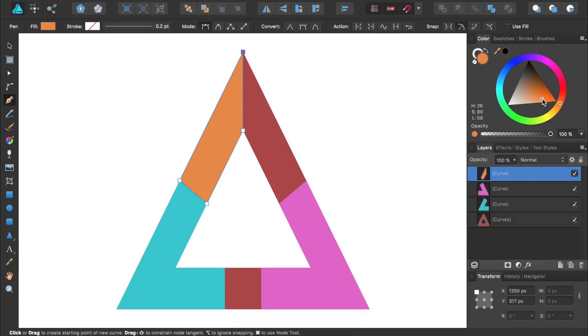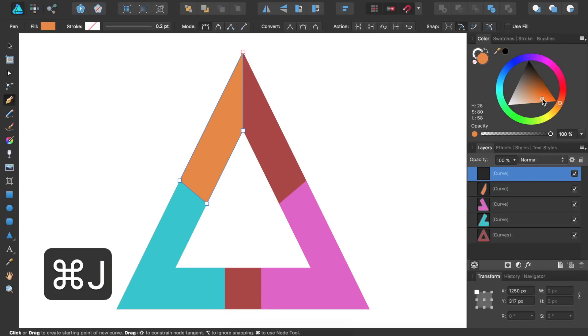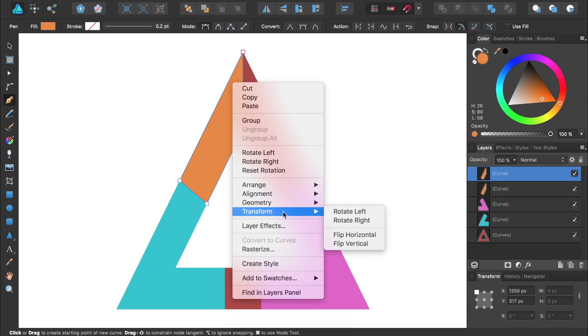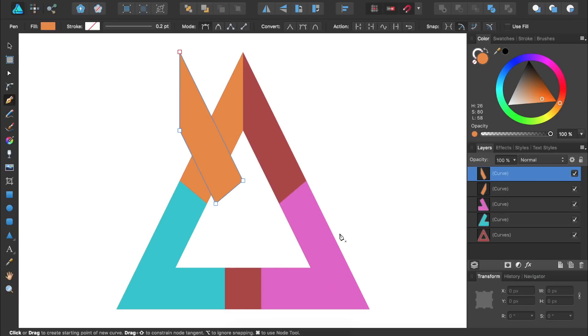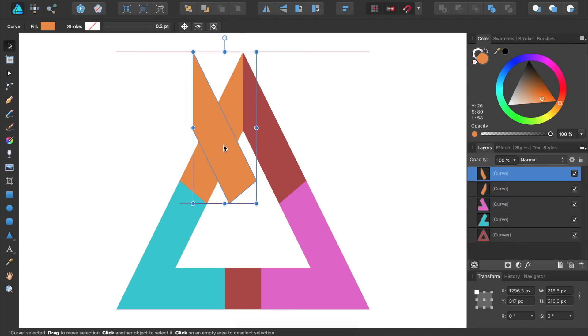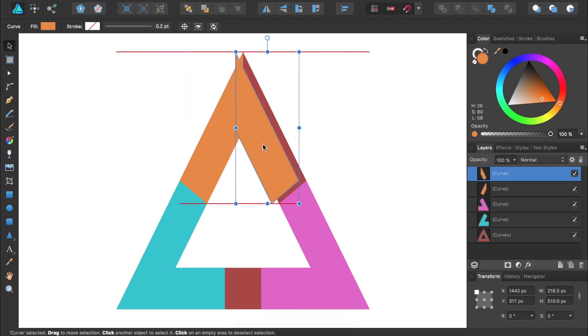Then we can use the same technique that we used before. First I'll press Command or Control J to duplicate this orange shape. And then I'll right click anywhere in the document and go to transform flip horizontal. Then with the move tool I'll reposition this new shape and then give it a new color.